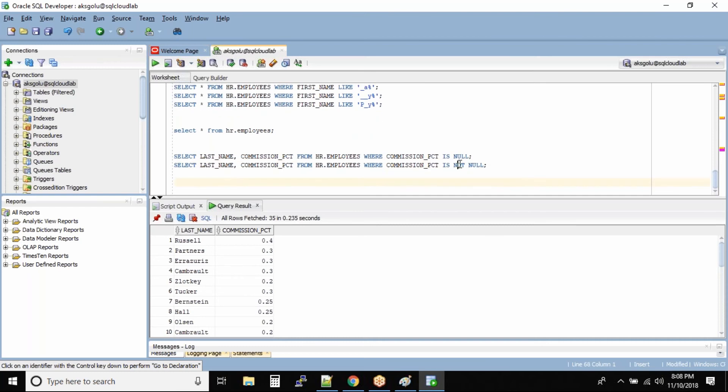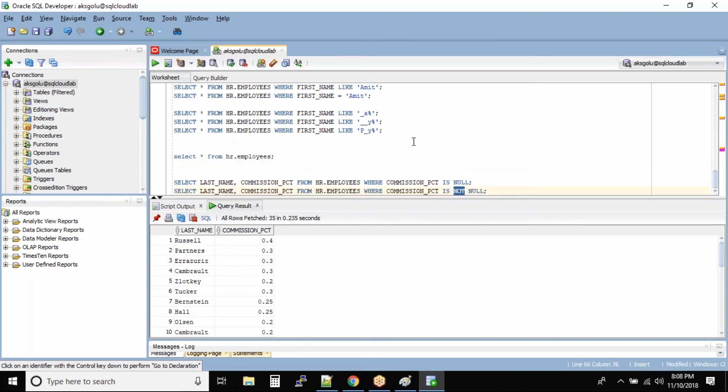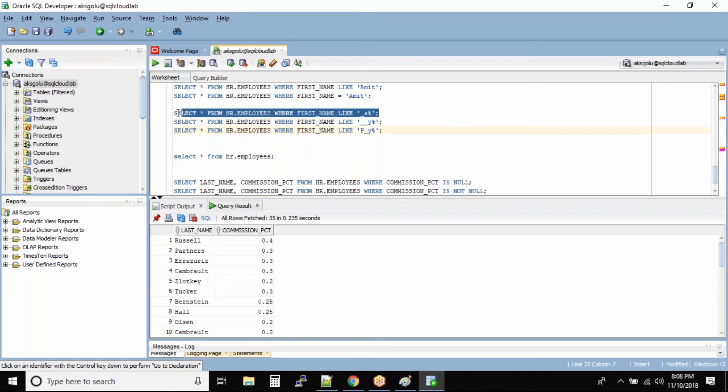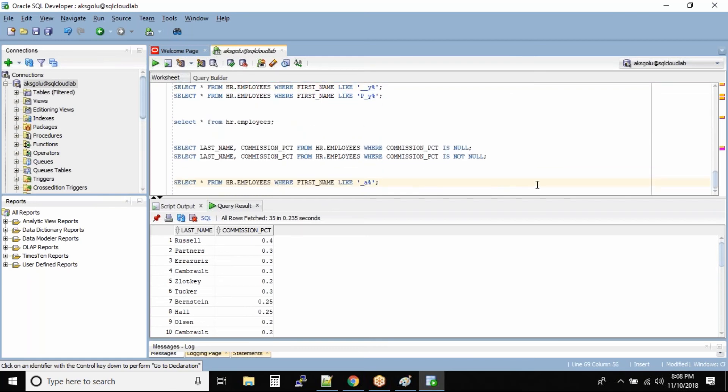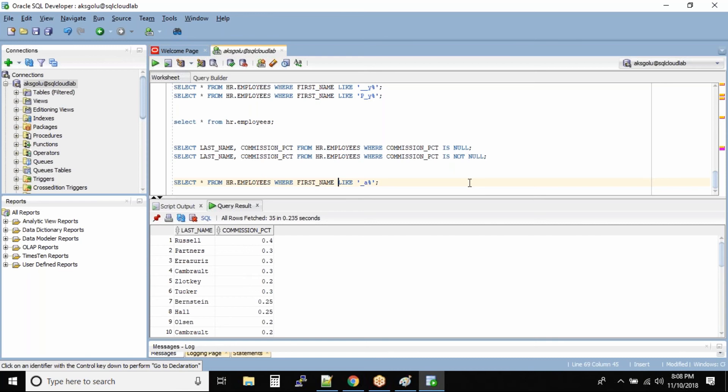This NOT can also be used by the LIKE operator. Okay, so for this command, let us try the NOT operator. So we are trying to select all the employees where the second character is A. Now if I include NOT LIKE, what will happen? Let us run this one.